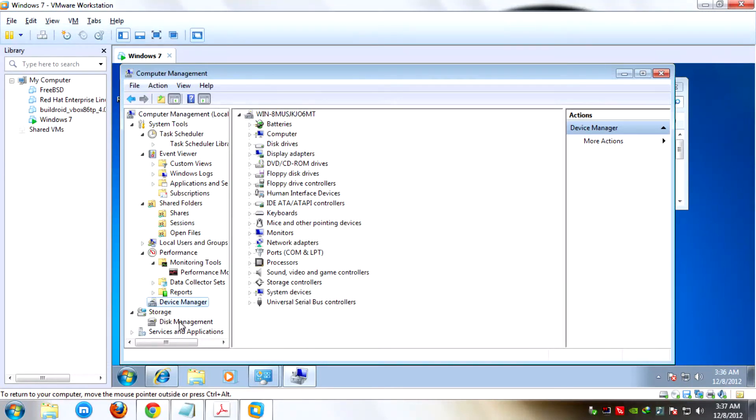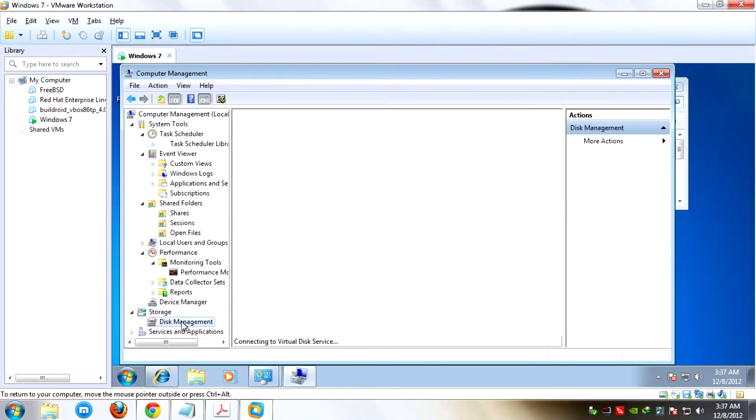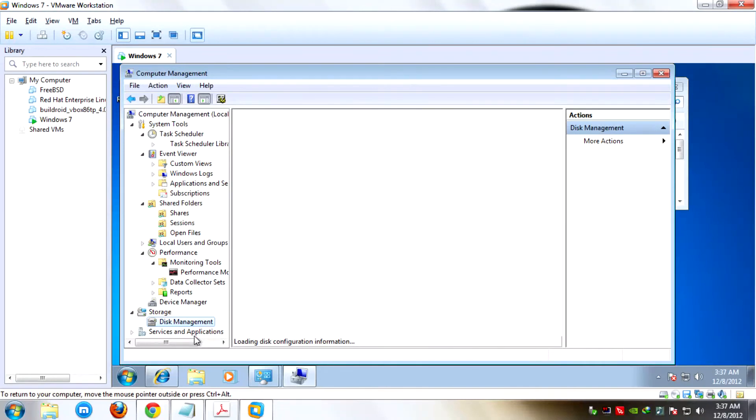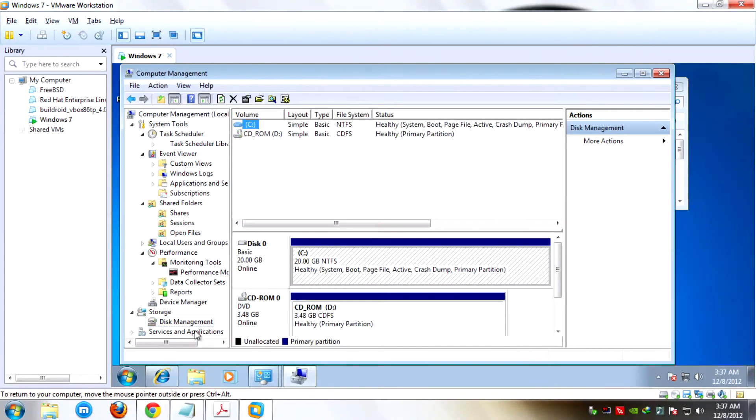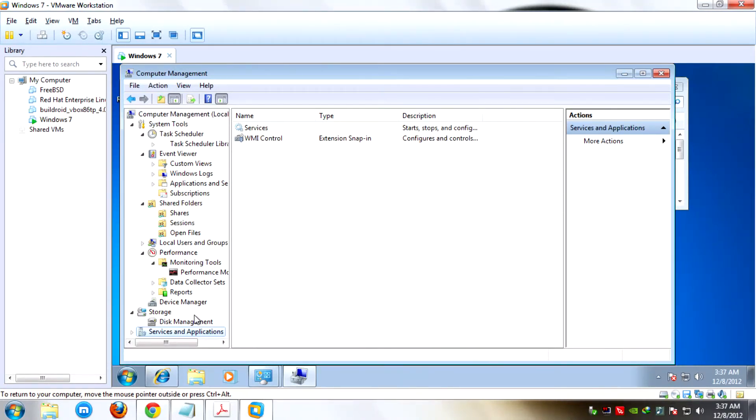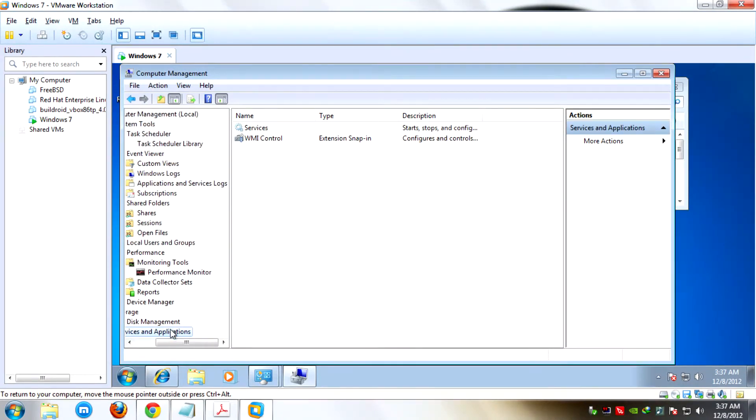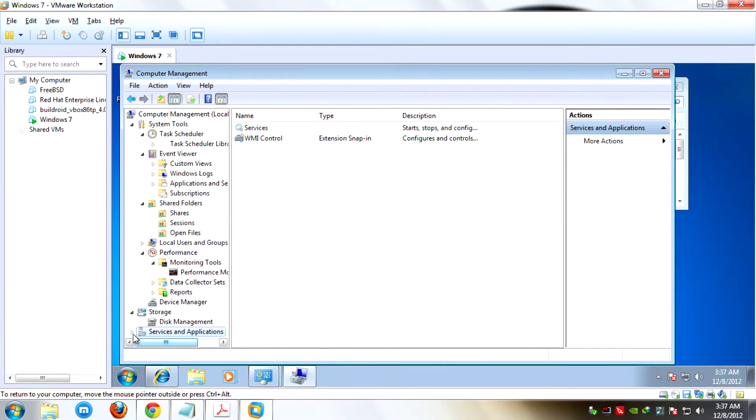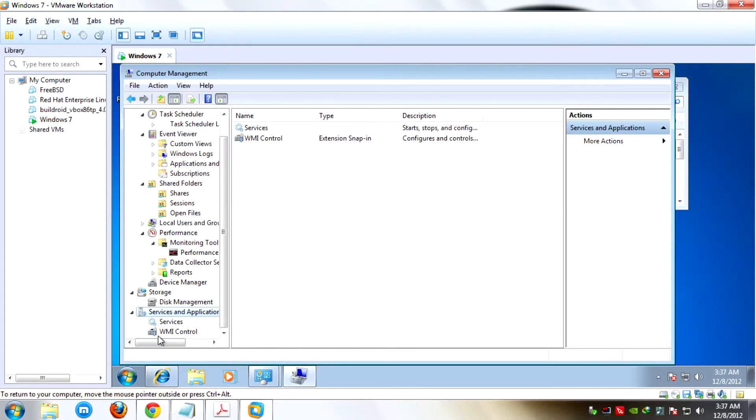The second section is Storage. Under that is Disk Management. This management is used to manage your hard disk specifically. The last section is Service and Applications, in which you can enable and disable services in Windows 7. Under that is Services and WMI Control.